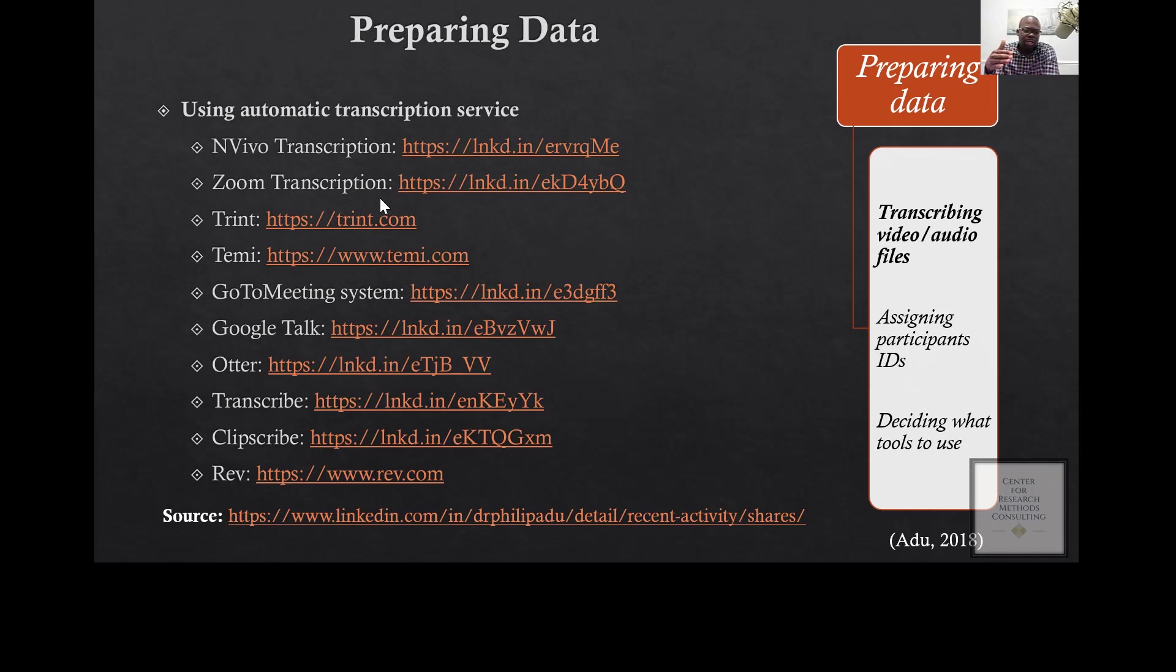During the interview, you can save the conversation, the recording in the cloud, and the system can automatically transcribe the audio after your conversation with participants. But it depends on the plan that you have under Zoom. You have to check your plan whether automatic transcription is part of it.